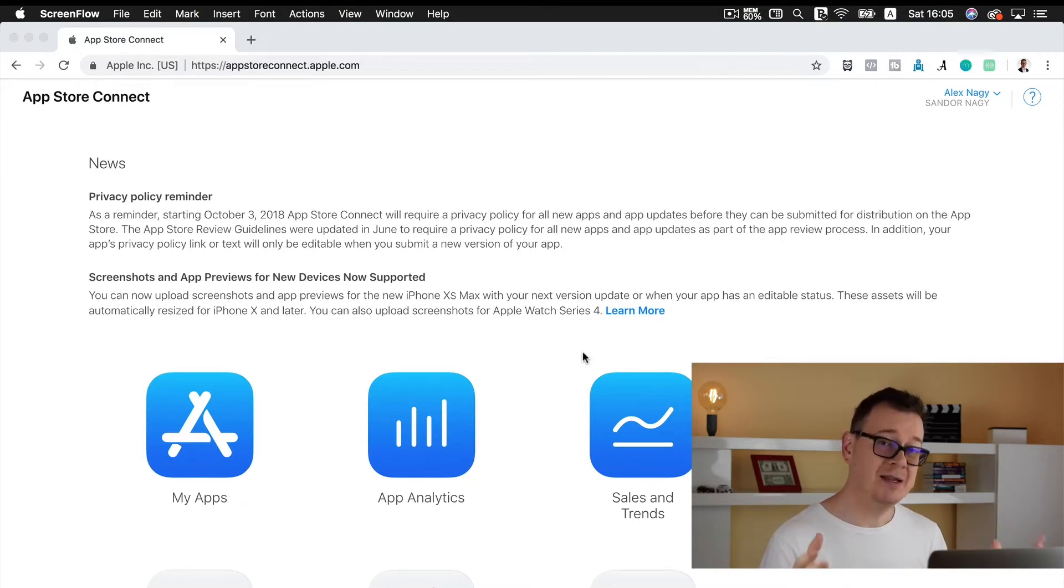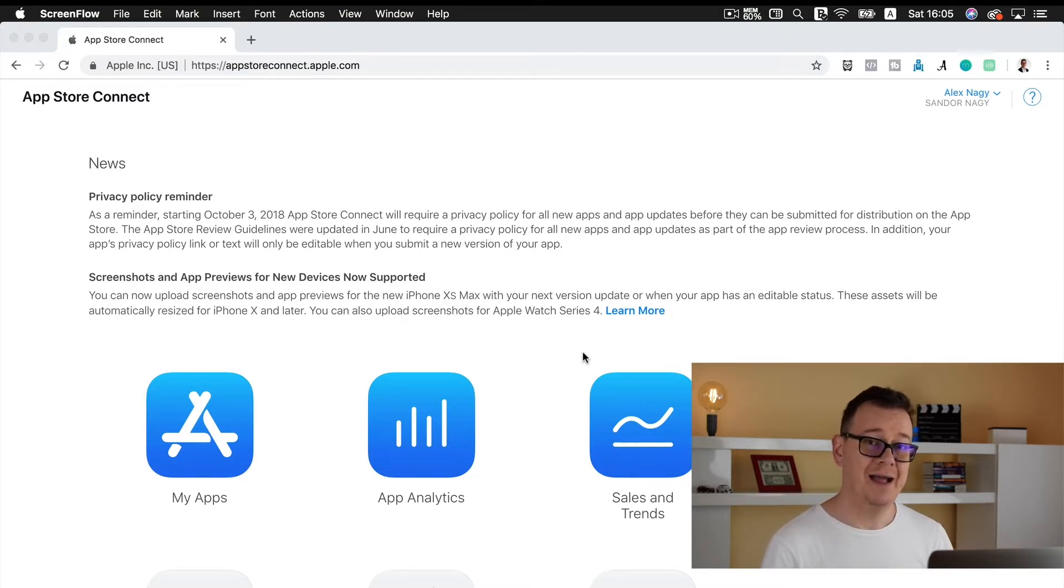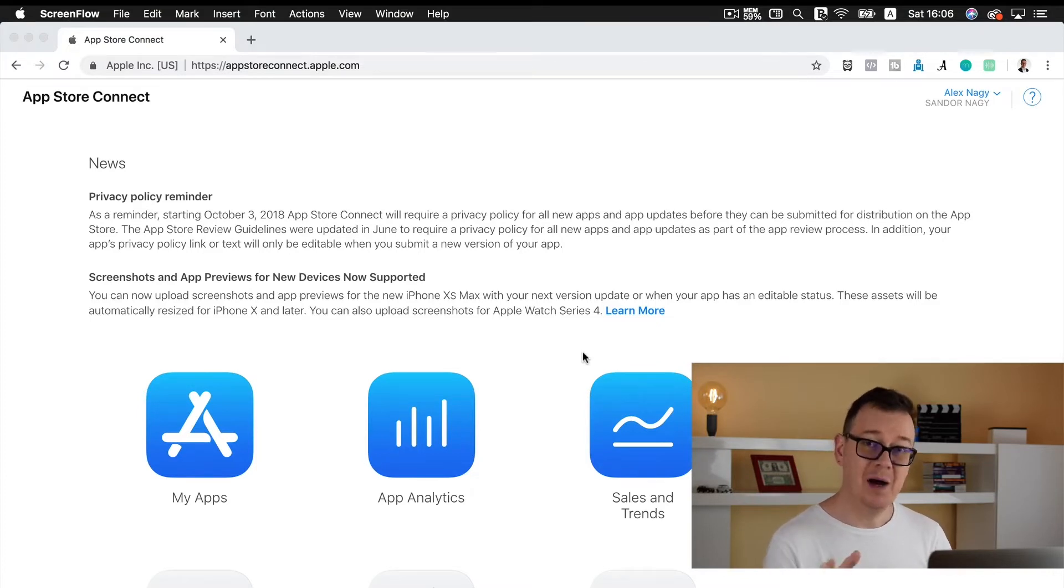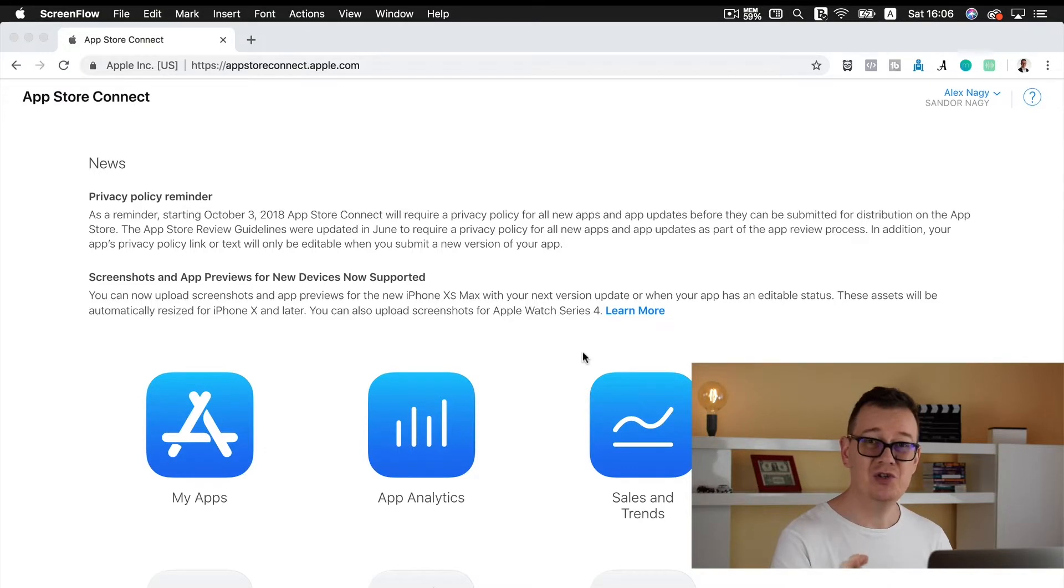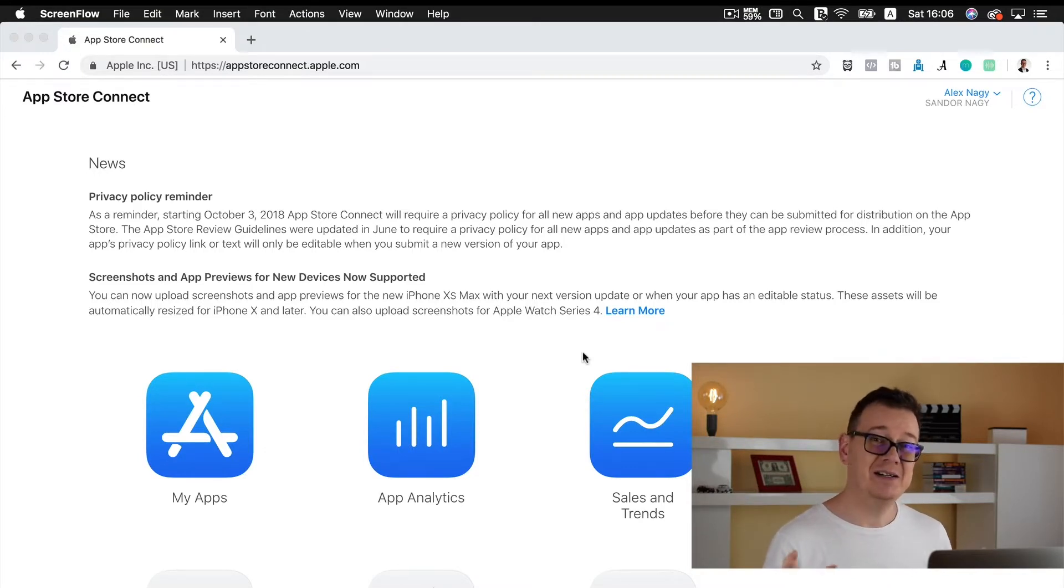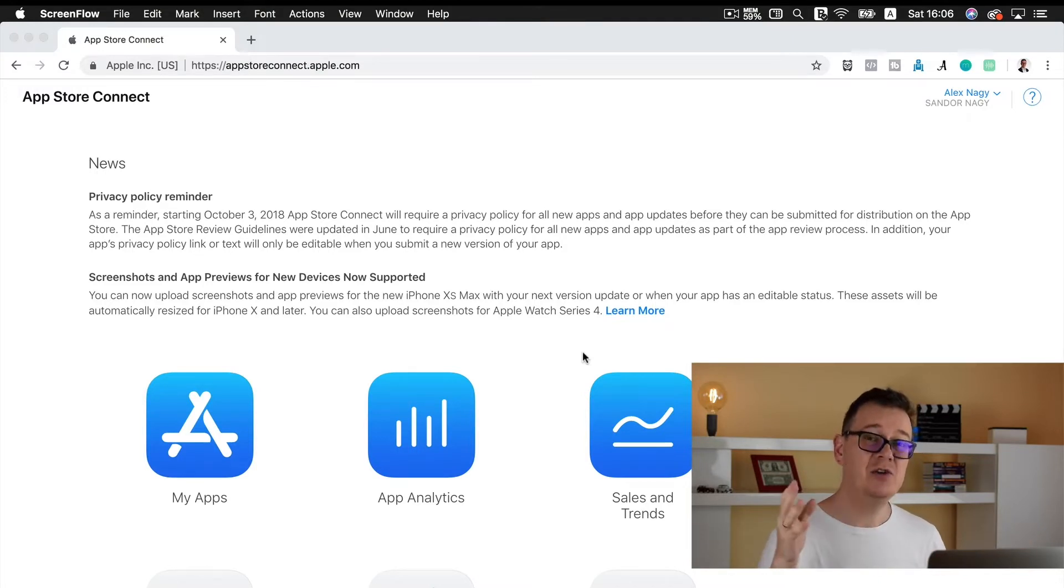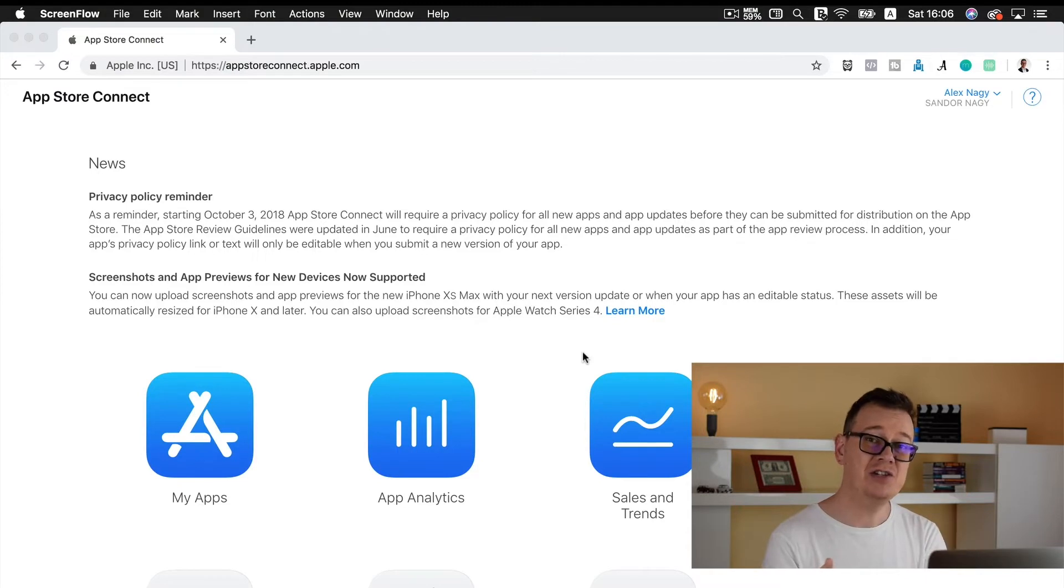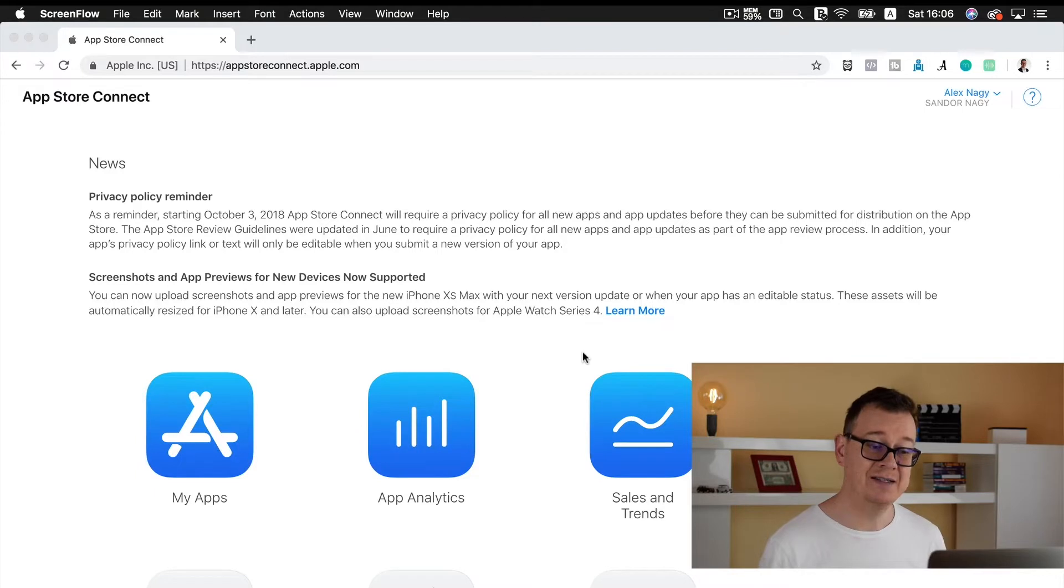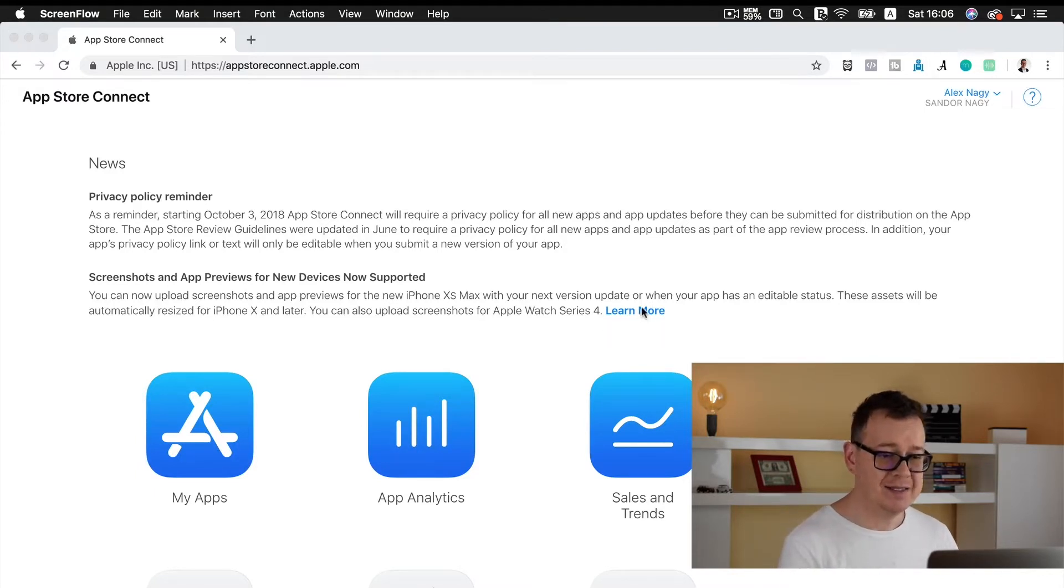What that means is iPhone XS Max is out and you are going to need to add new screenshots. For now it is optional, it won't be optional as of March of next year, but it is a good thing to support new features of new devices because Apple loves when you embrace their new stuff.